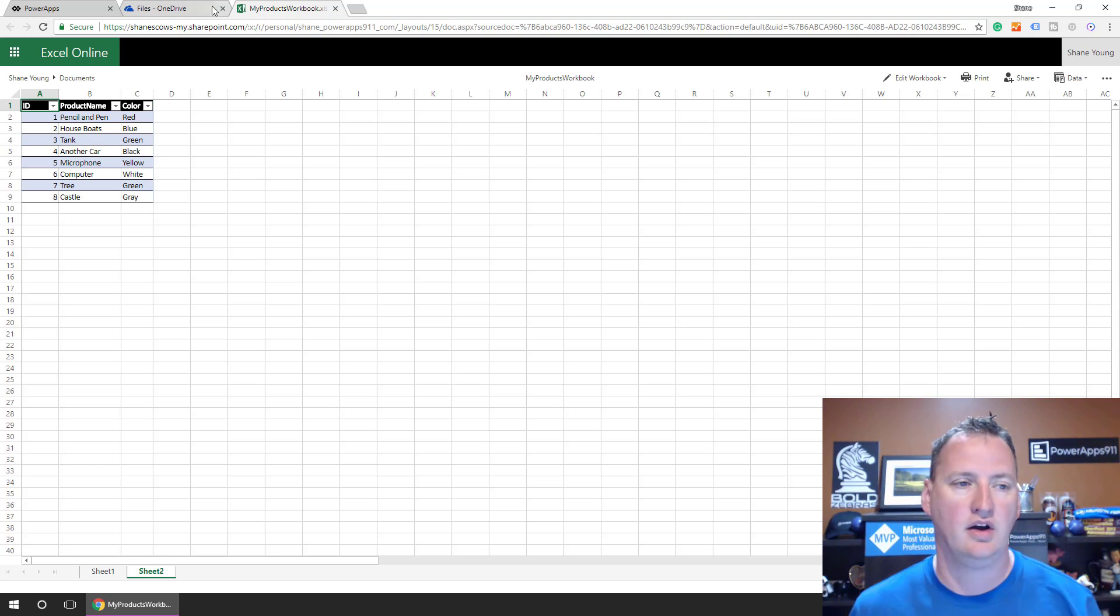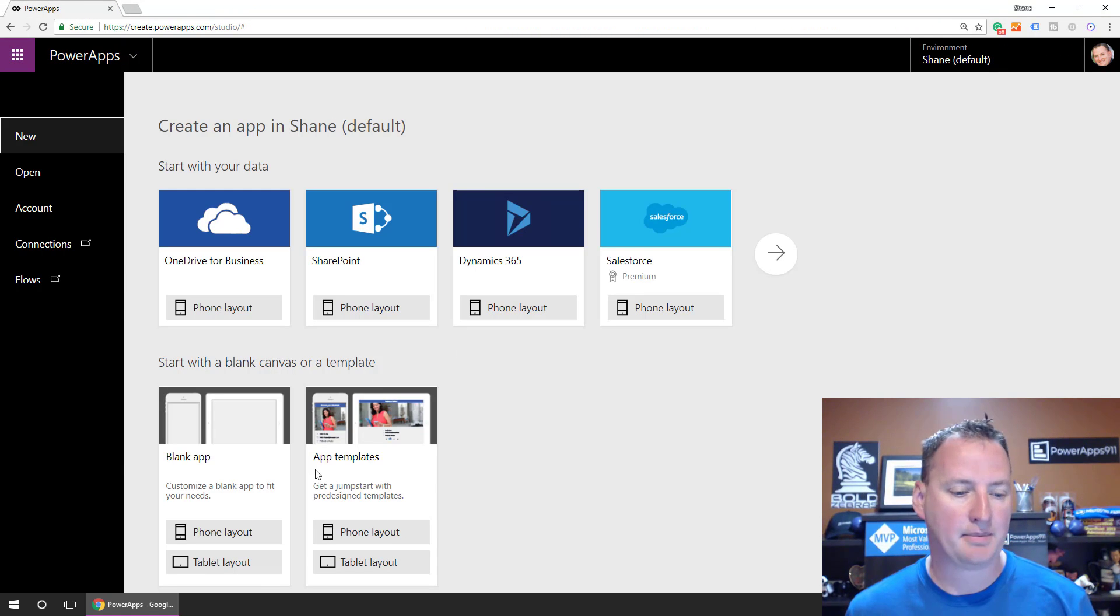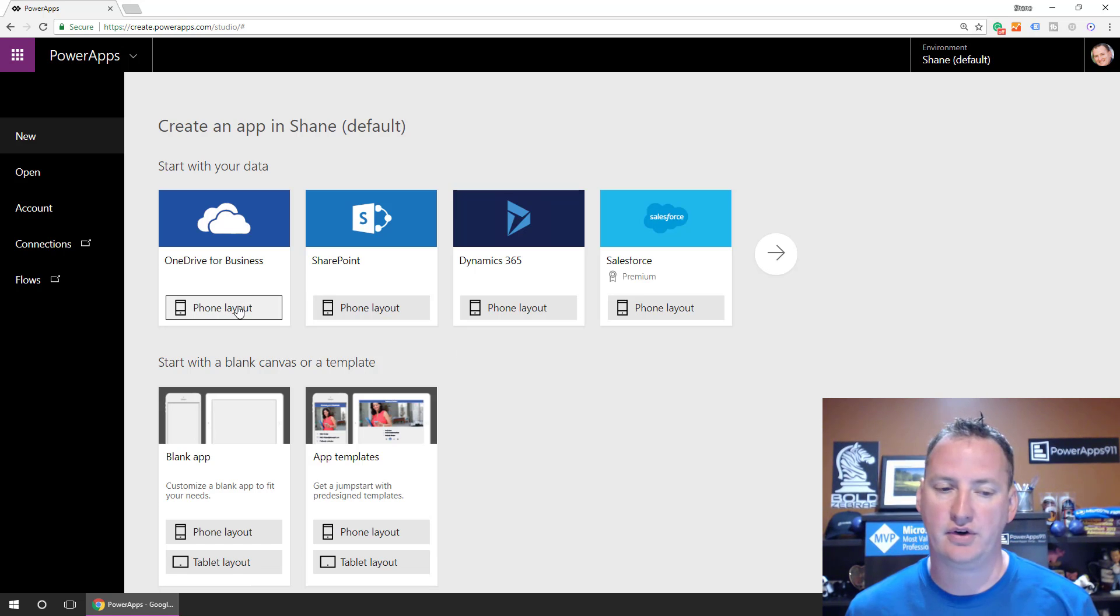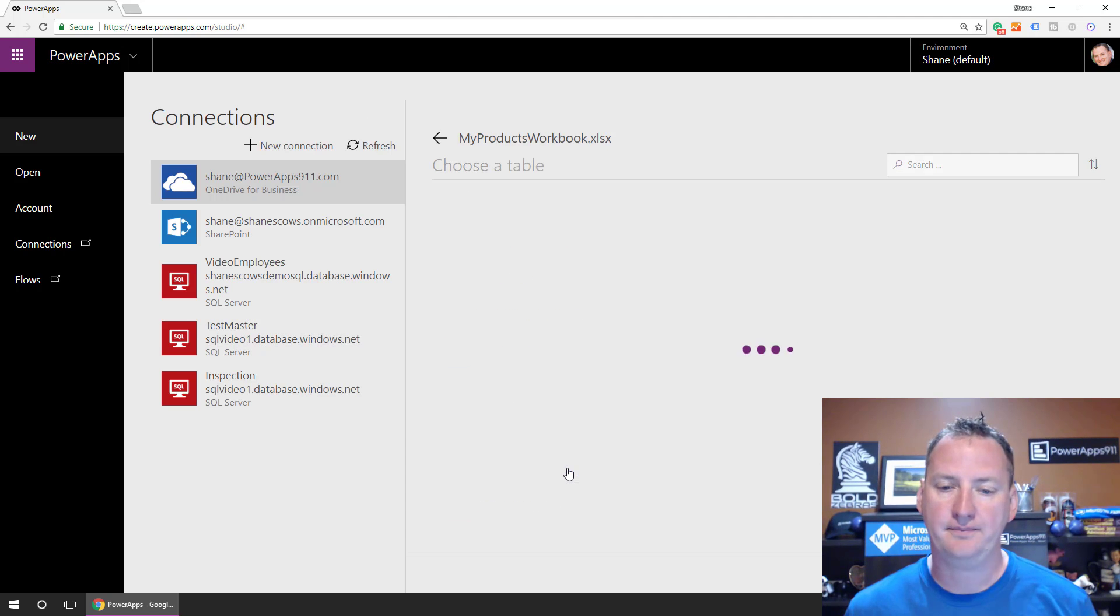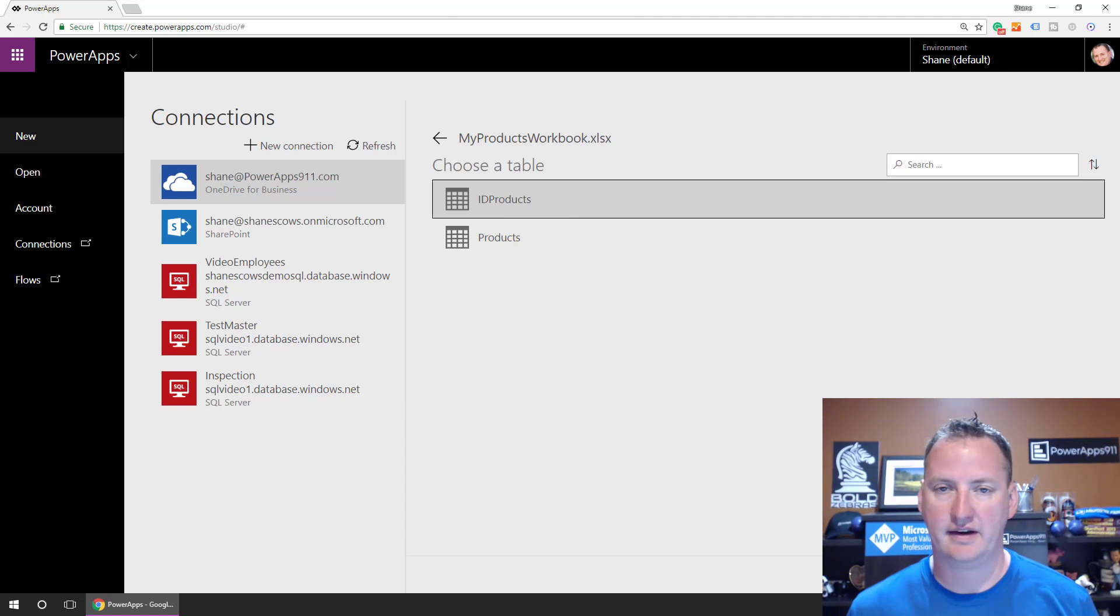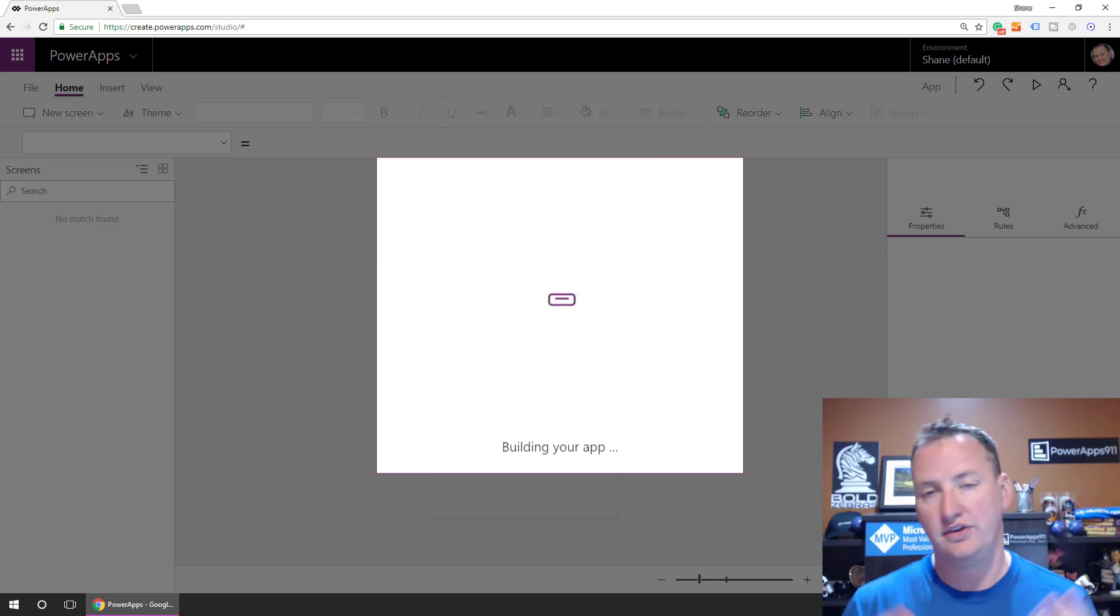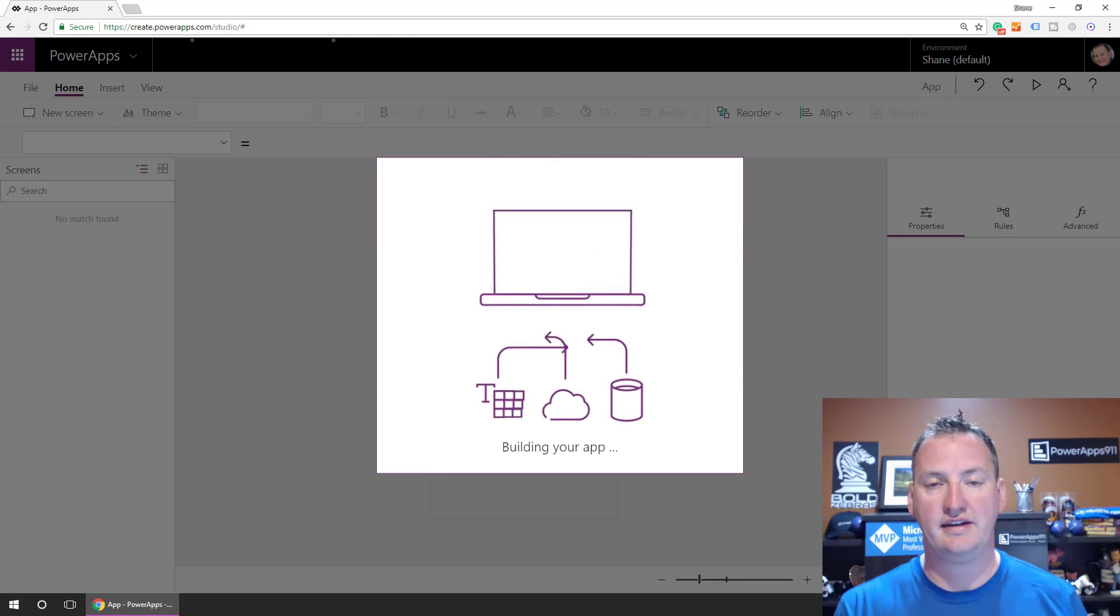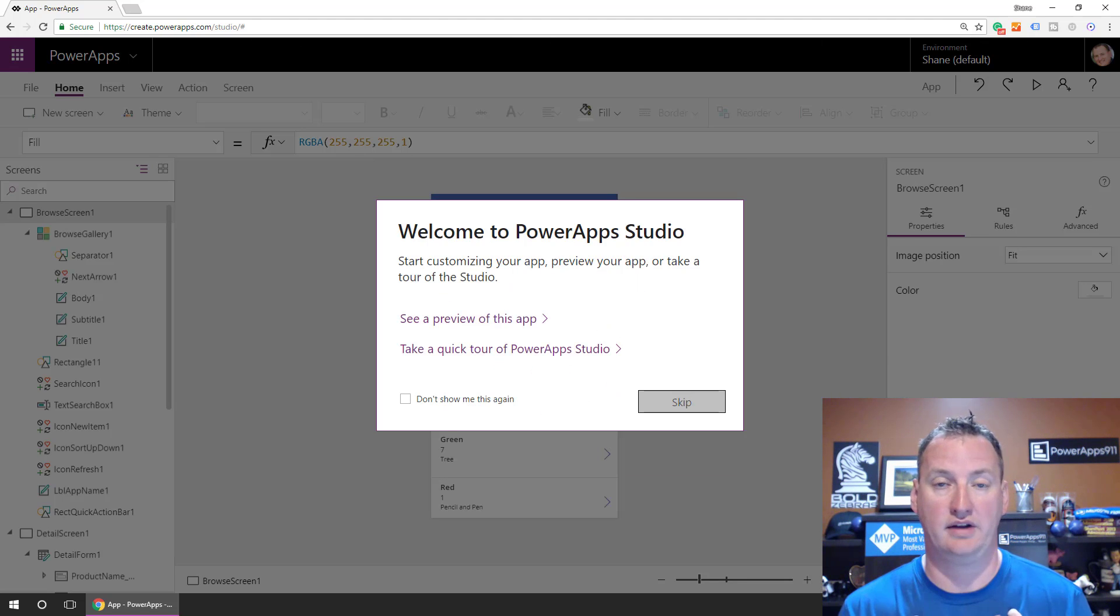All right. So let's go over here. We'll just close out of this. We'll go to our Power Apps. And we're going to do a new one from OneDrive for Business. We'll do the phone layout. And we'll choose our My Products Workbook Excel. And then there's our ID Products table. And say Connect. Now, keep in mind, you don't have to use this template or anything. But I thought this was an easy place to start because it created a whole bunch of screens for me.